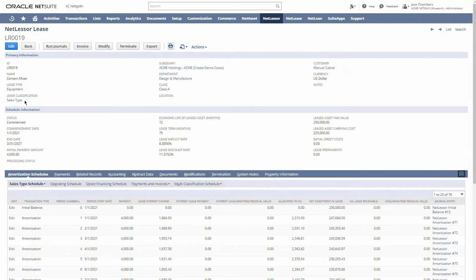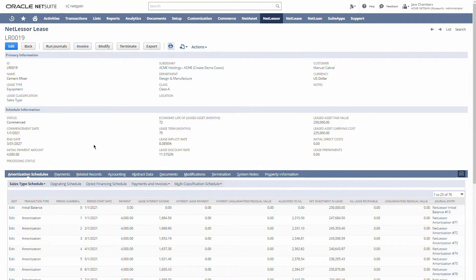Lease classification can be operating, sales type, or direct financing under US GAAP. That determination is made based off of the information right here. What I've entered in is our commencement date, our useful life of the leased asset, our lease term, and the amount of the monthly payment — we can enter variable payments if we like. In this case, this lease is the same $4,000 a month for the entire life of the lease.